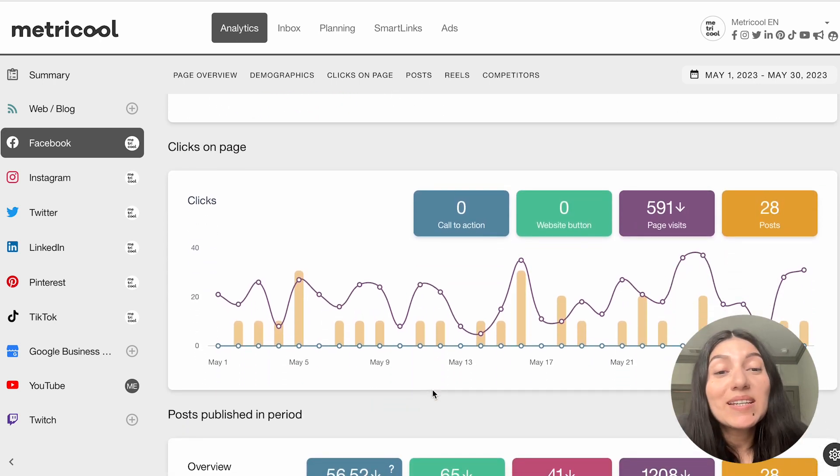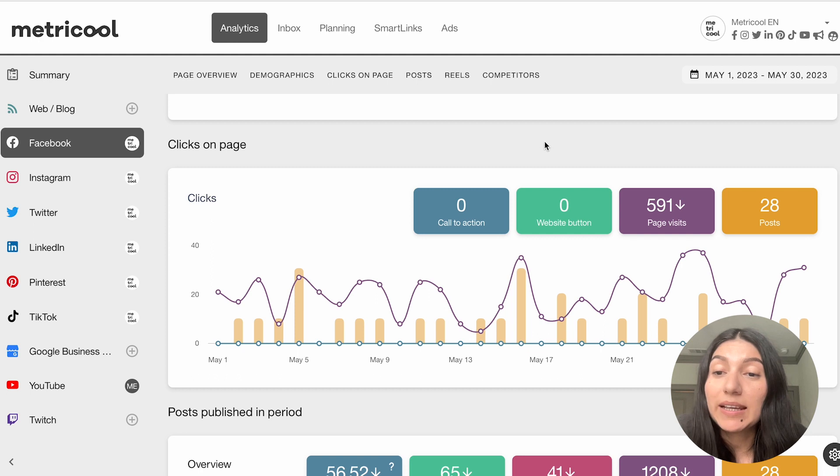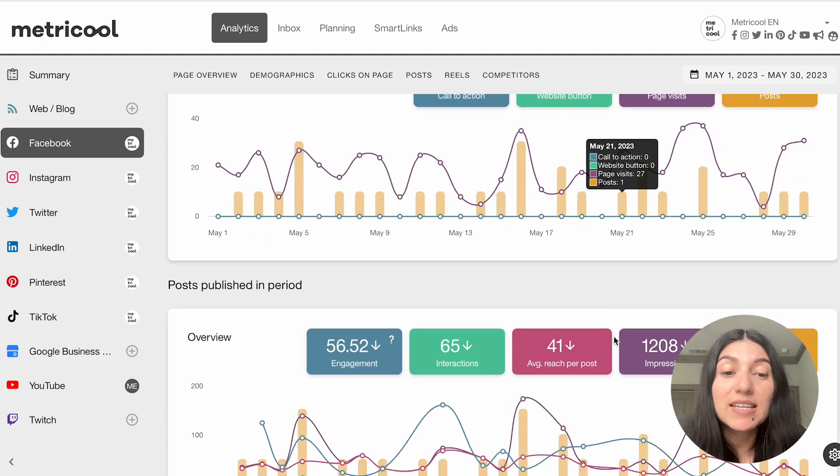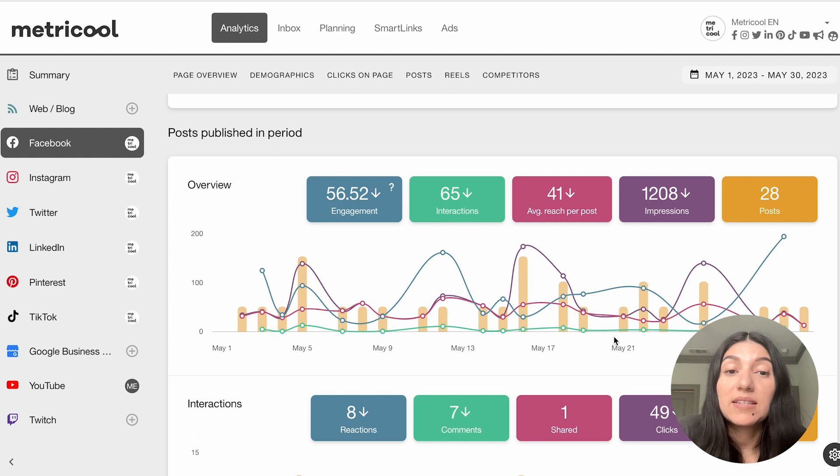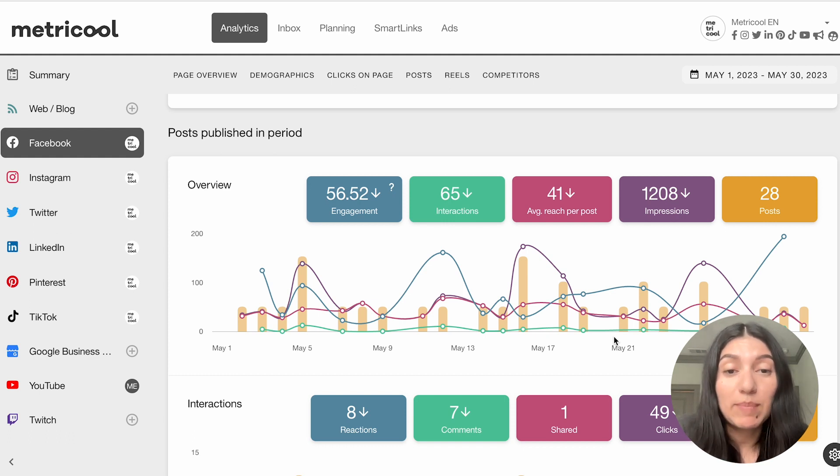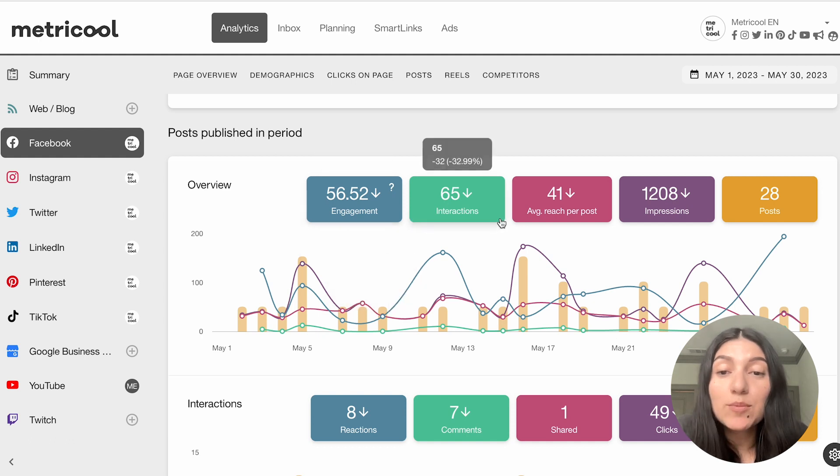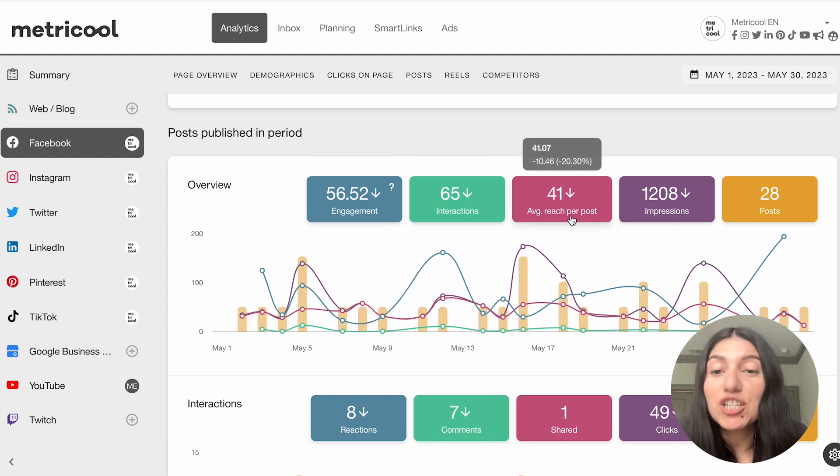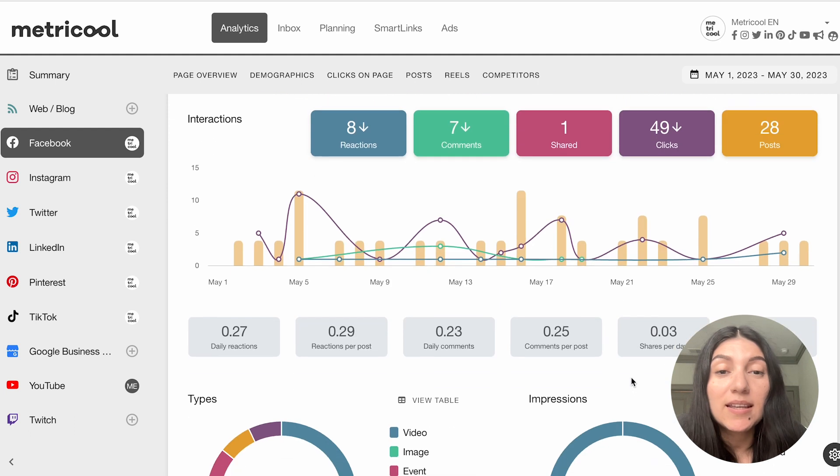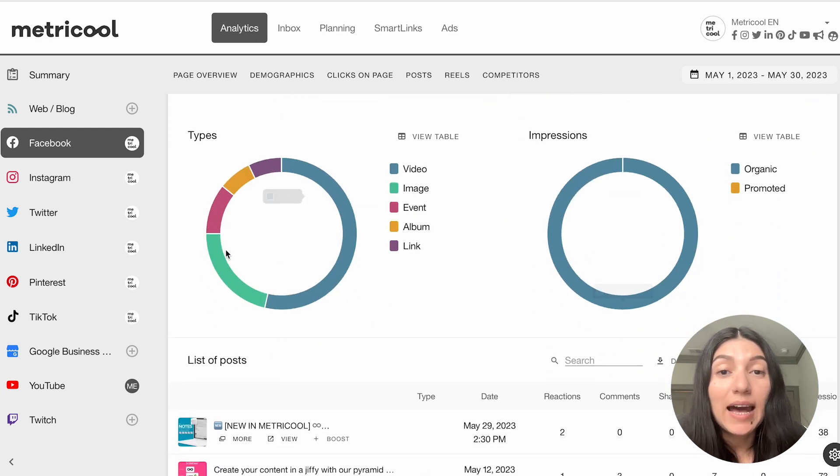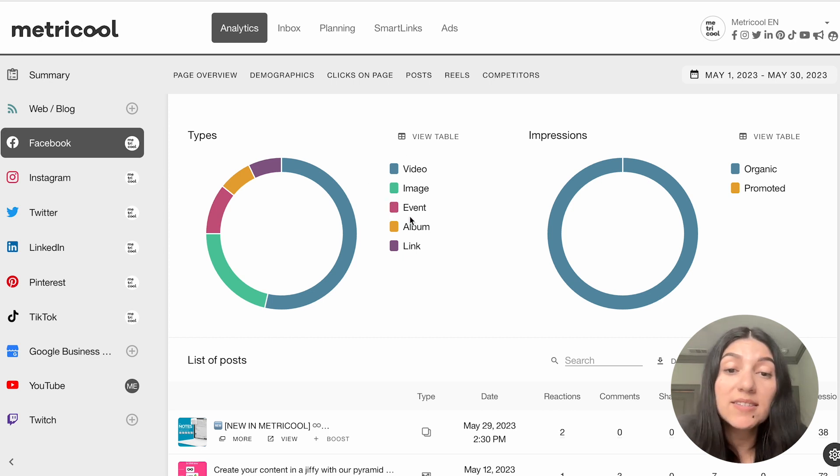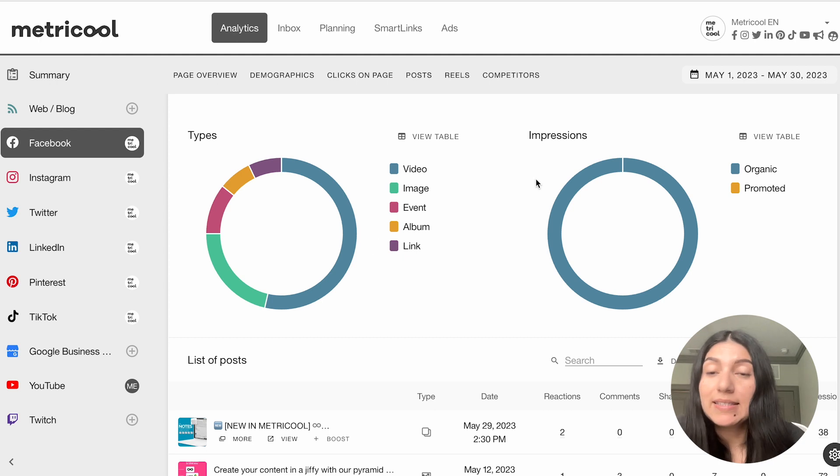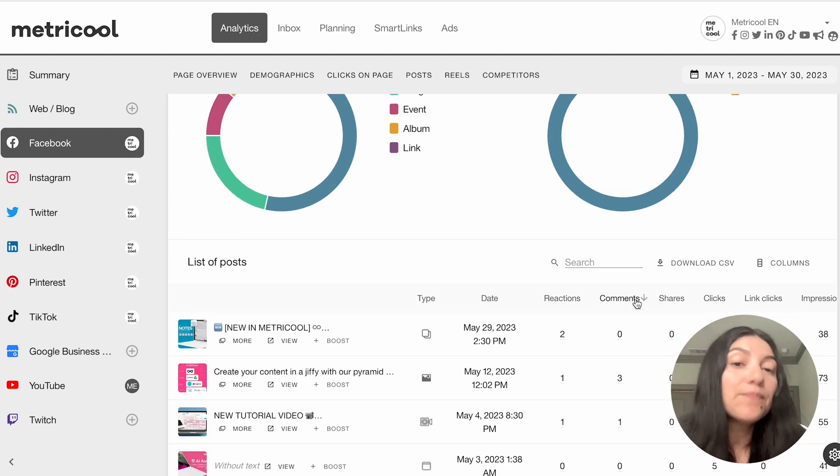Then we continue going down and you can see the clicks on the page. So these are if your website has been clicked, your page visits, as well as an overview of the posts published in the specific period. So these are posts that were published between the last 30 days, like I have specified. So it'll give you engagement, interactions, your average reach per post, your impressions, and then we'll continue on. And you can see types of content. So this is if it's a video, maybe if it's an image, if you've done events, an album, like a photo album, or even links. And then you can also see the difference between your organic and promoted impressions.